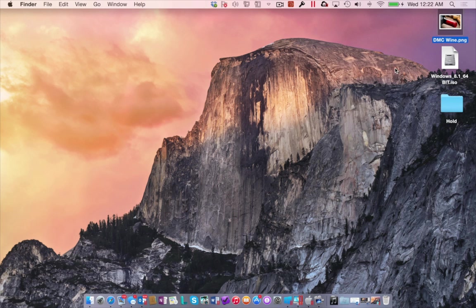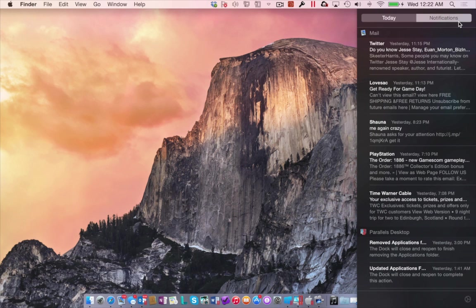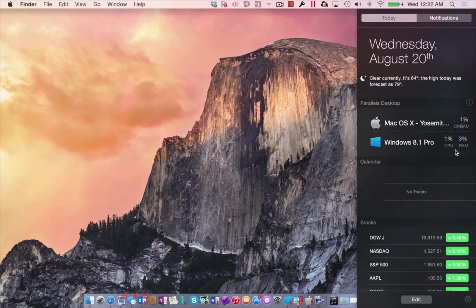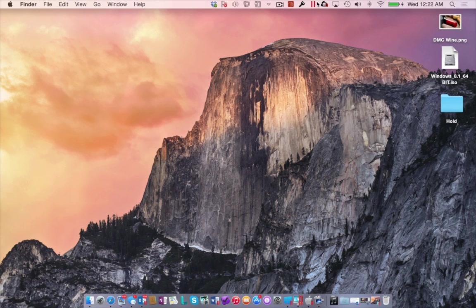Another cool feature Apple touted within Yosemite was a more refined Notification Center with a new Today tab. Well, with Parallels Desktop 10, you now have instant access to your running VMs and how many Mac resources the VM is using. If these integration and Yosemite features weren't enough, Parallels Desktop 10 for Mac continues to innovate in many other areas too.